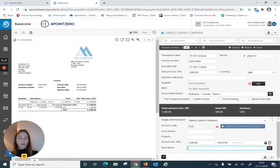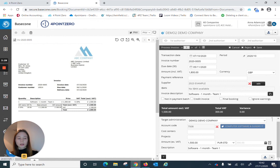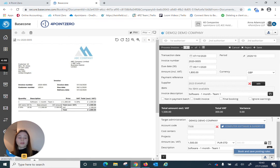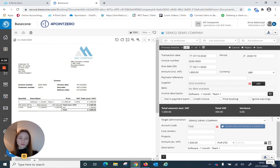You can either type the description in or copy it down by clicking the button on the right side. Once we are happy with everything, all we have to do is click on this arrow at the bottom of the page and select book and save posting rules. This will ensure that the next time we are booking an invoice from the same supplier, BaseCon will pick up more information — including the supplier name, code, and description. If it's the next time we are doing this, we would simply click book, and this will ensure that the invoice goes through to Twinfield.